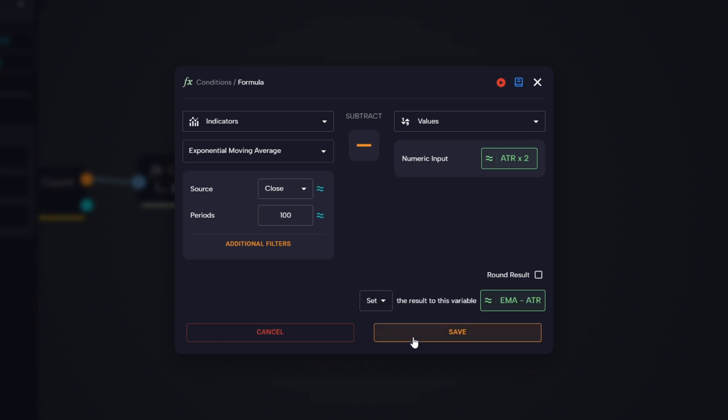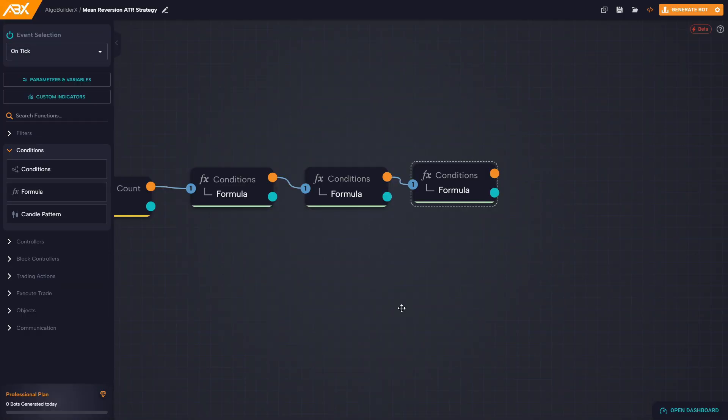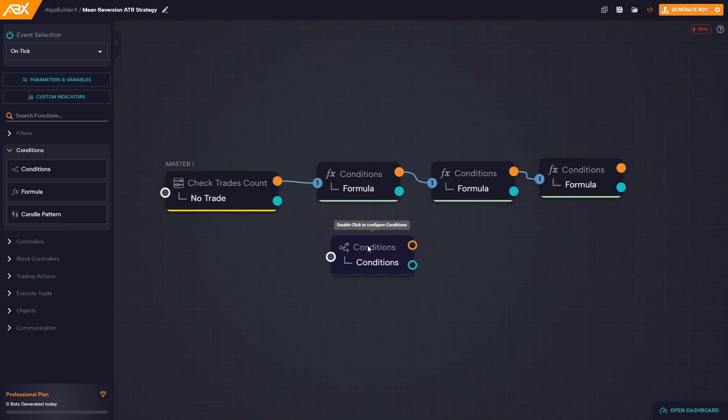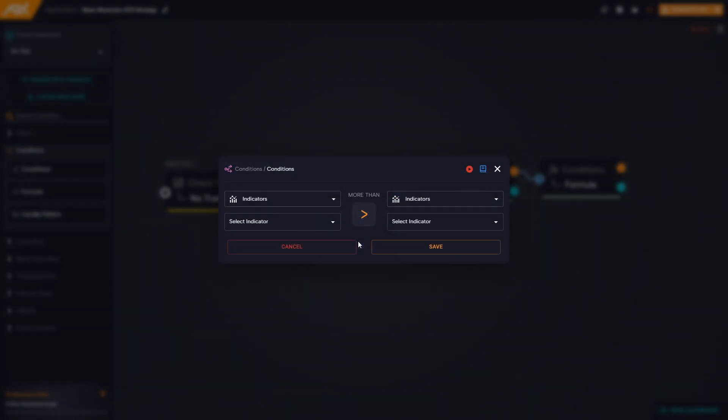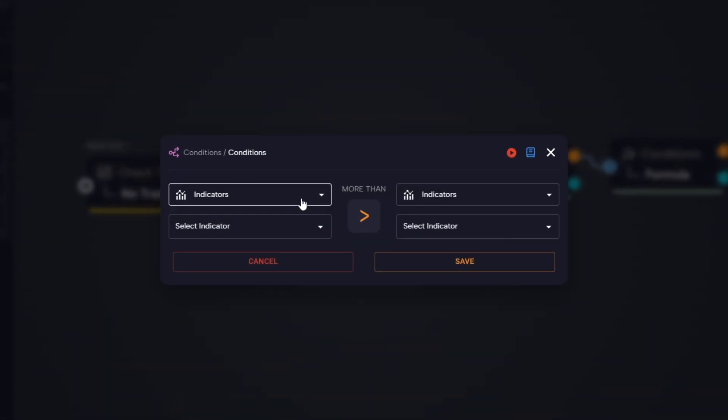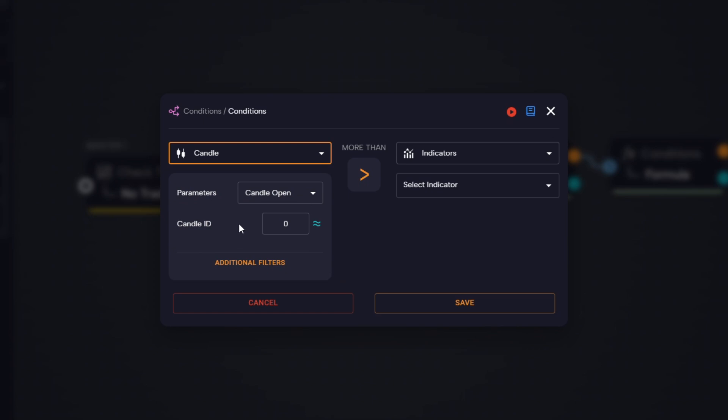Next, we connect a condition block directly after the check trades count block. We want to make sure the price is inside our calculated ATR bands before we draw them on the chart. In the first condition, on the left side we select candle close zero.